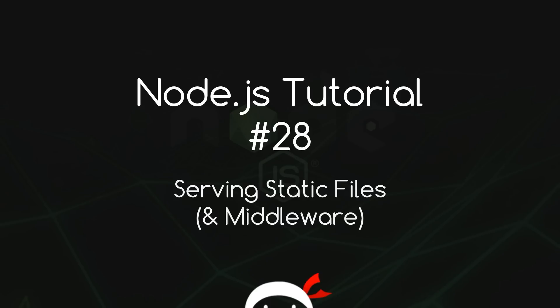Yo, what's happening guys? Welcome to your 28th Node.js tutorial and in this video I'm going to show you how we can serve up static files and talk a little bit about middleware.